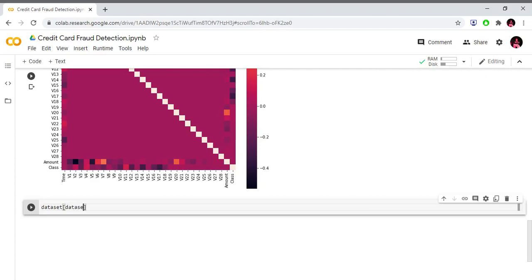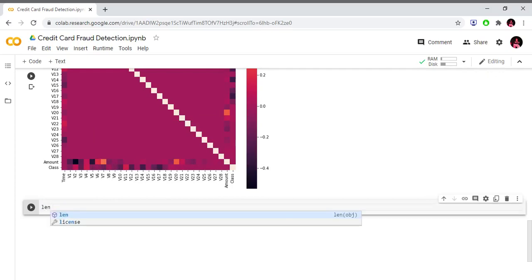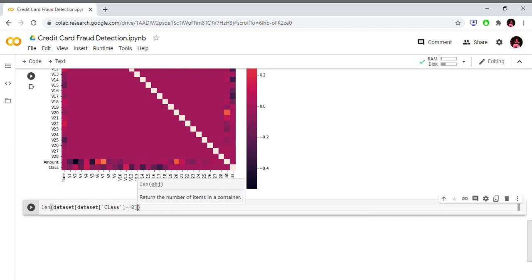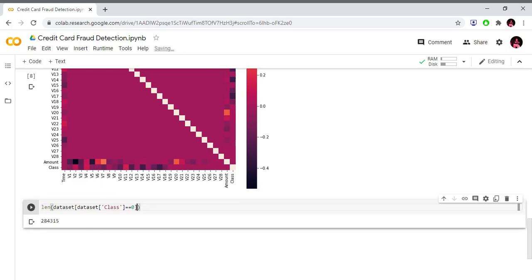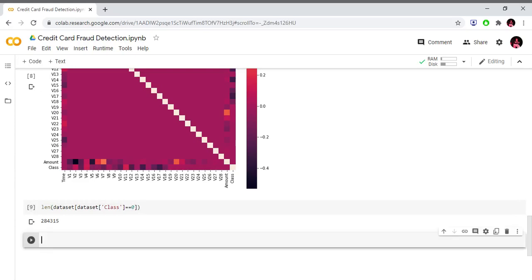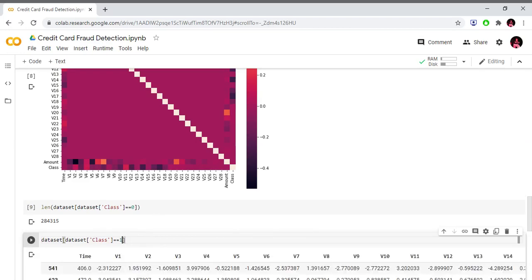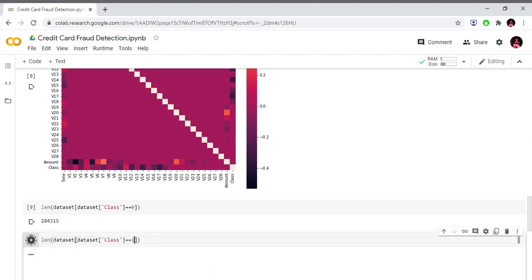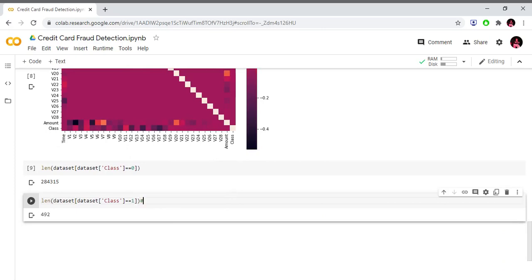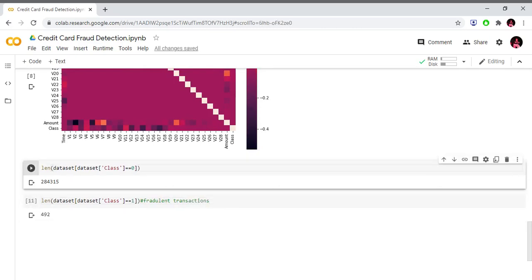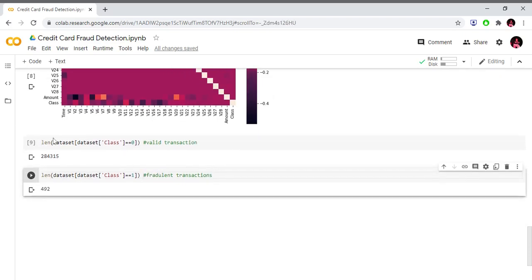Now we separate the data by class. Class 0 (valid transactions) has 284,000 rows. Class 1 (fraudulent transactions) has 492 rows. This confirms we have a perfect example of an imbalanced dataset. We have a video on handling imbalanced data using under-sampling and oversampling techniques.